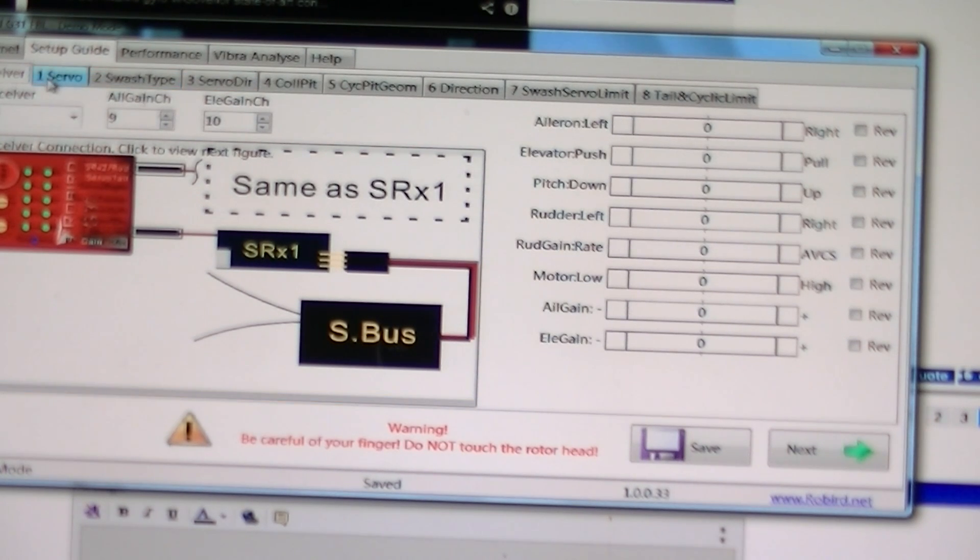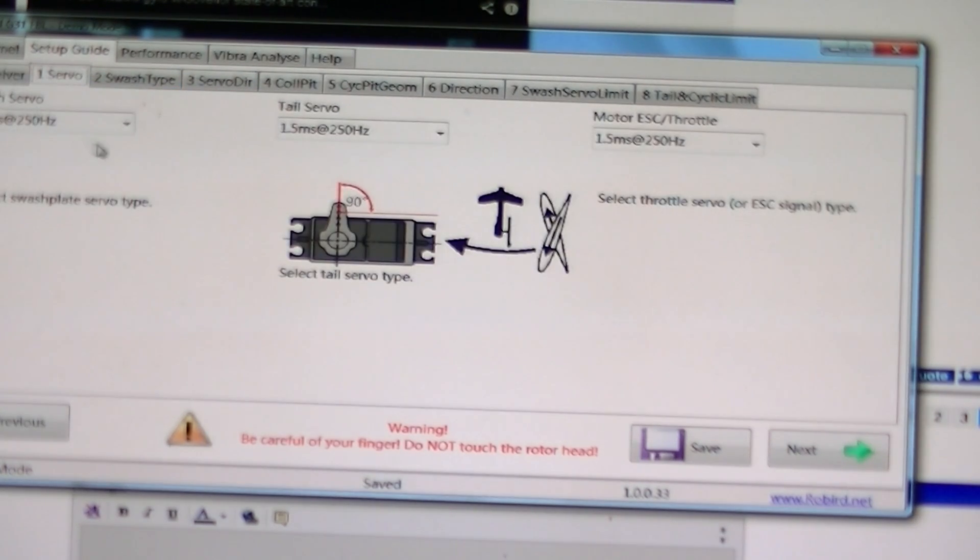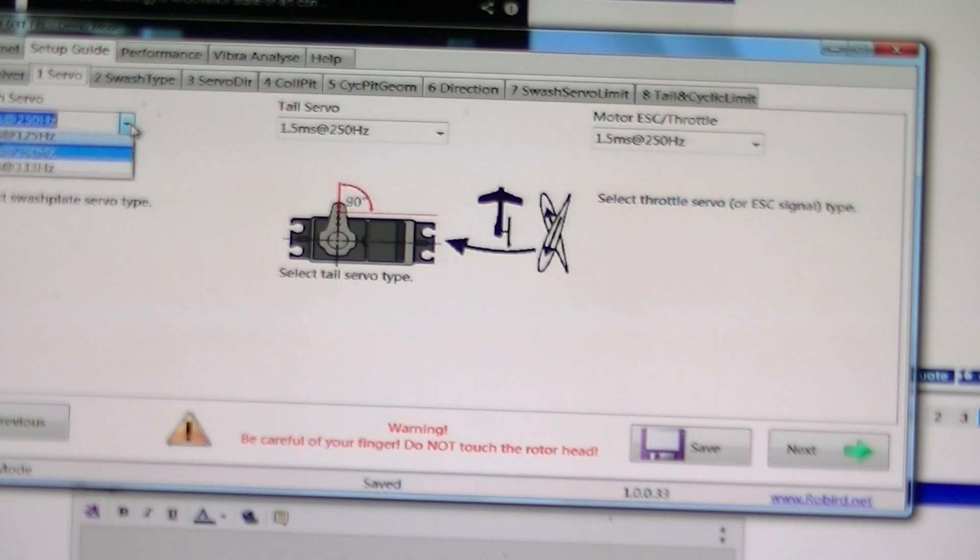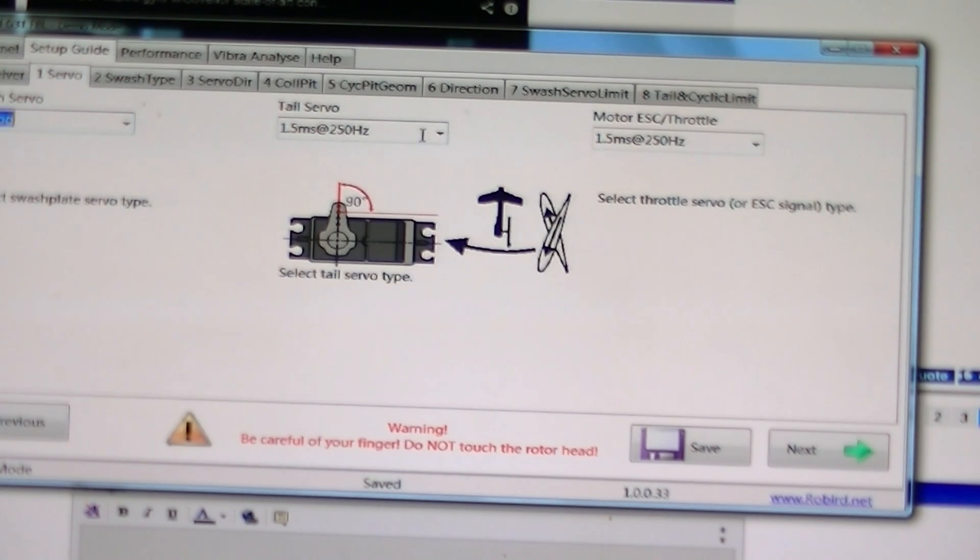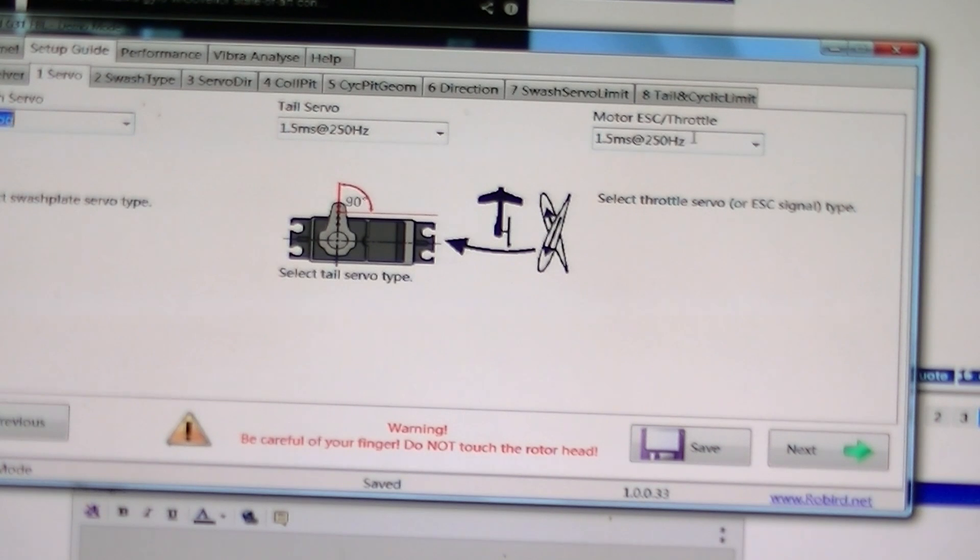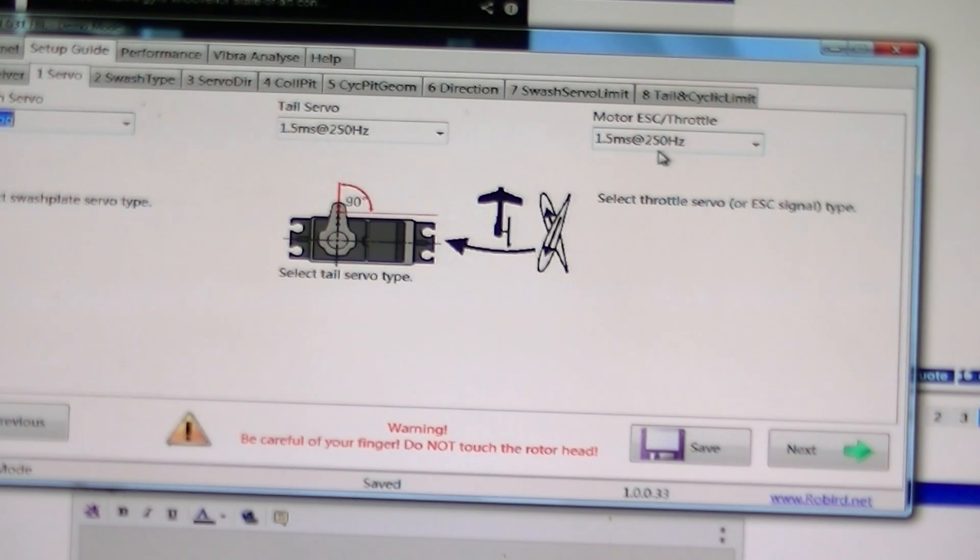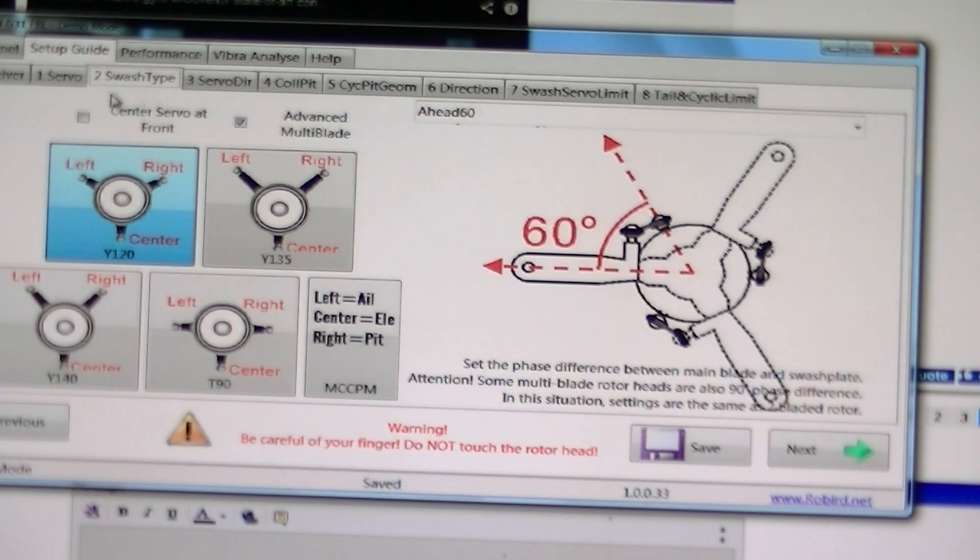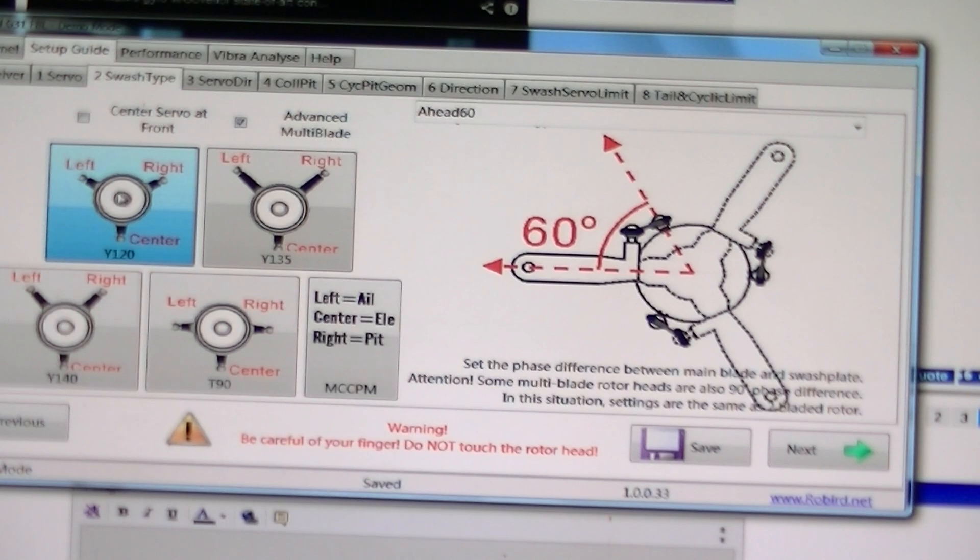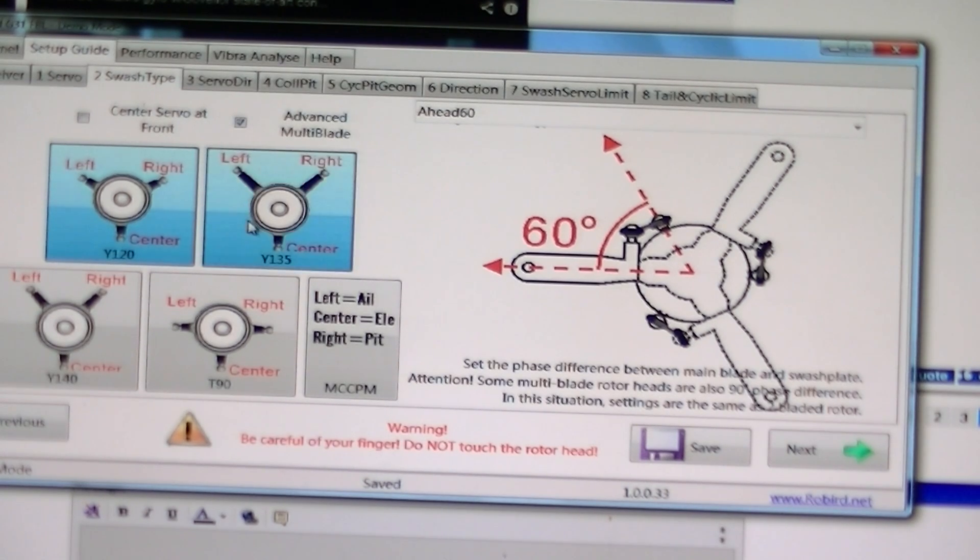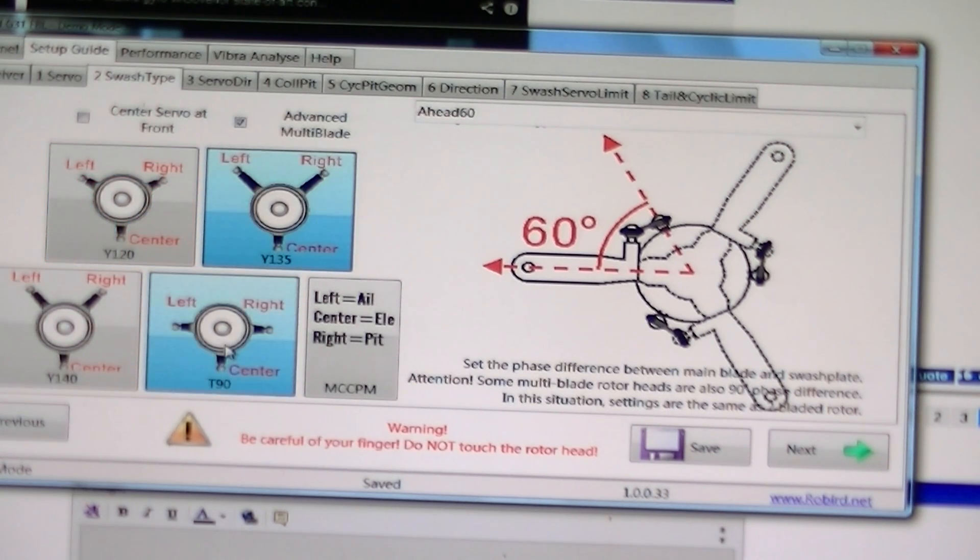And then we go to servo, set your servo type. Analog. Tail servo, and if it's using nitro, what type of servo you're using on your throttle. Then we select what type of swashplate we have. Usually using that 120 type. 135, not that one, 120.